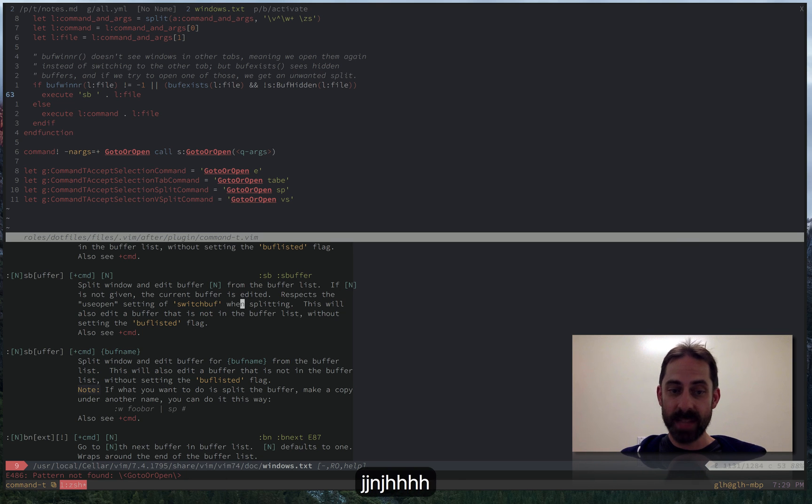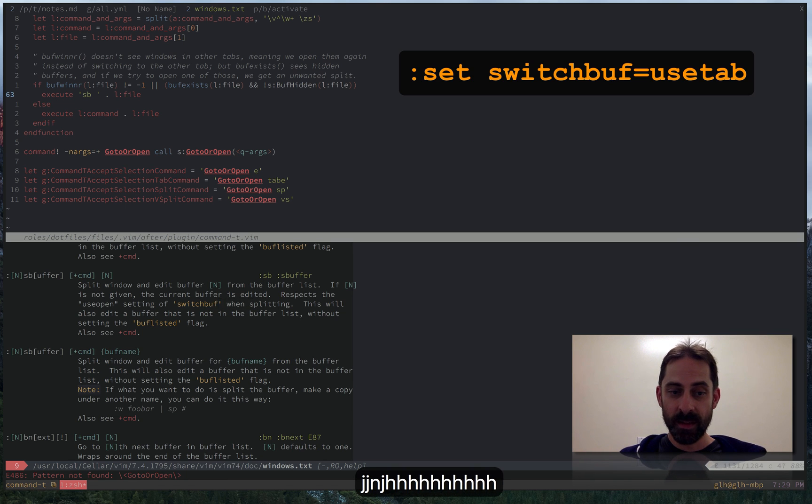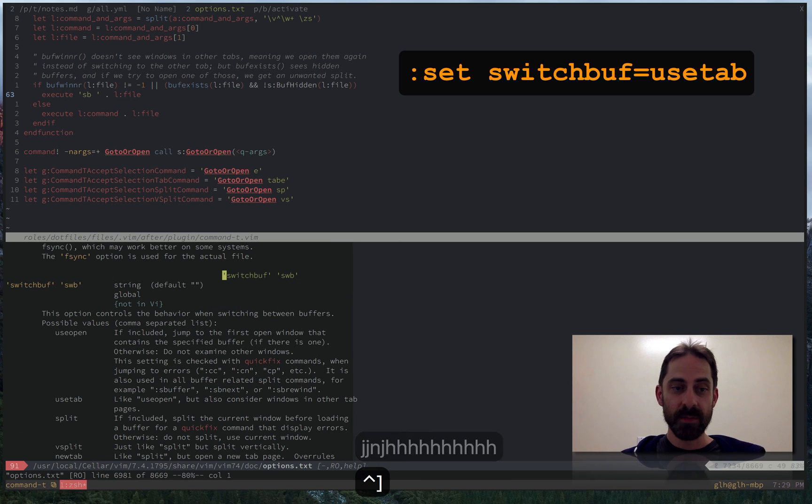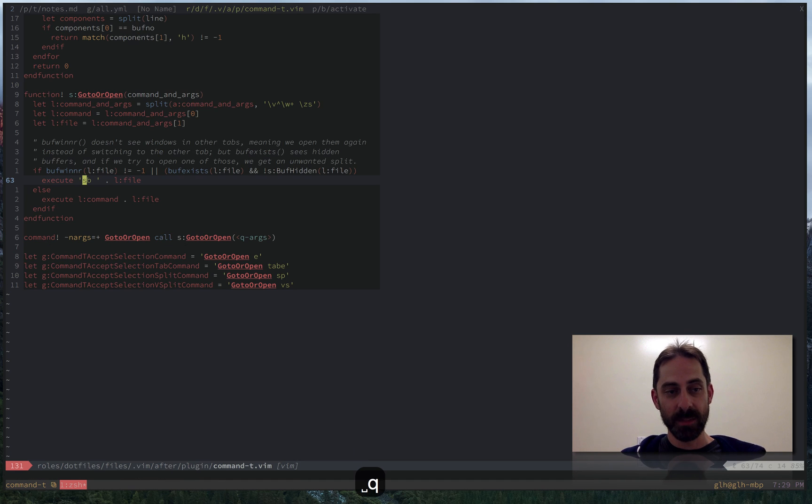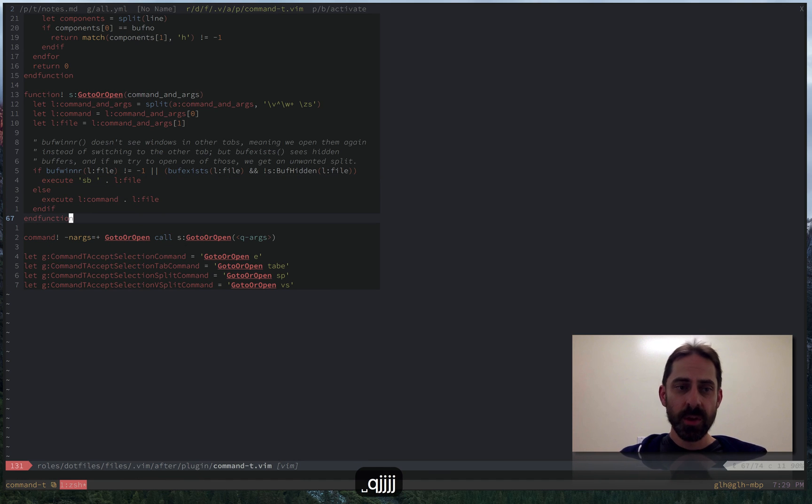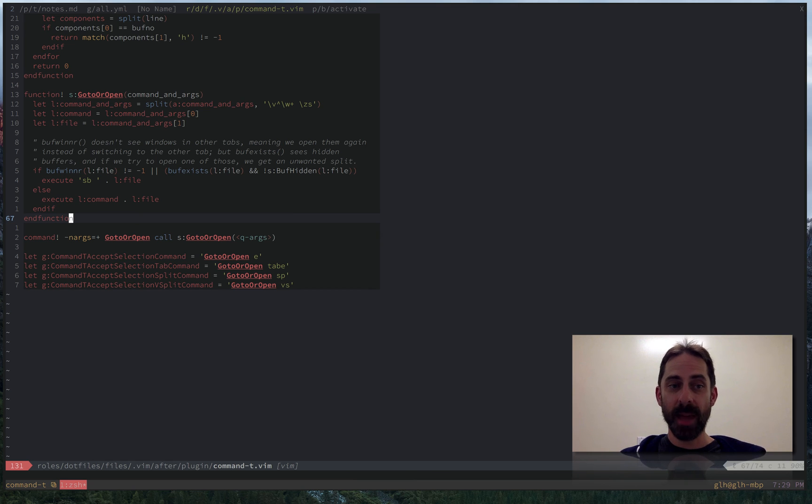And because switch buffer is set, it's going to try to open a tab version of the thing rather than creating a split. So you could certainly configure something like this if you wanted the behavior that I just showed.